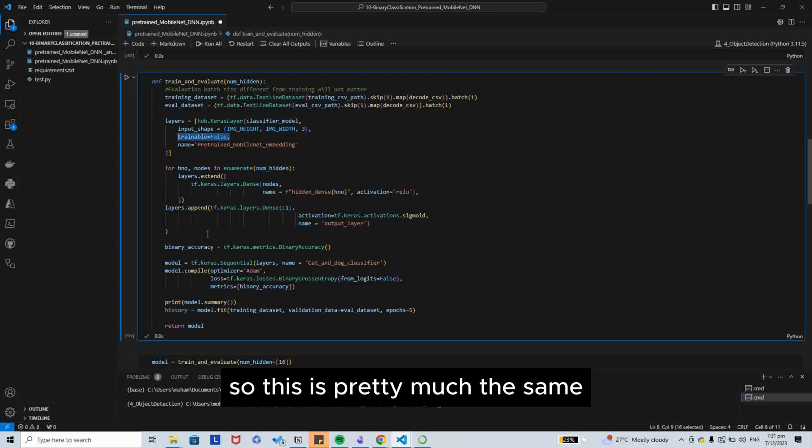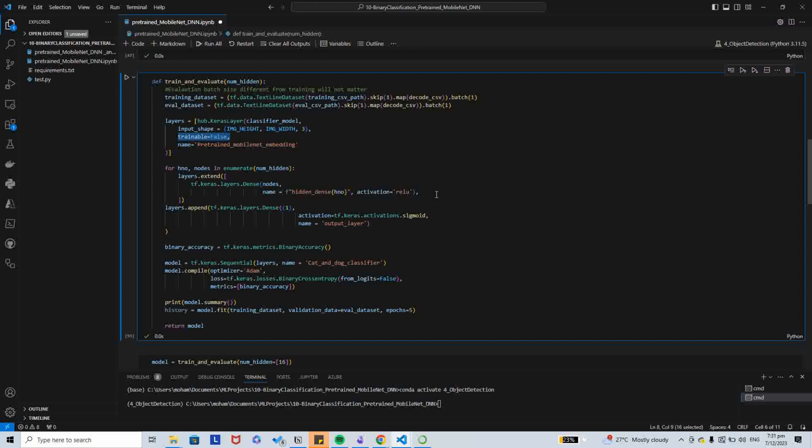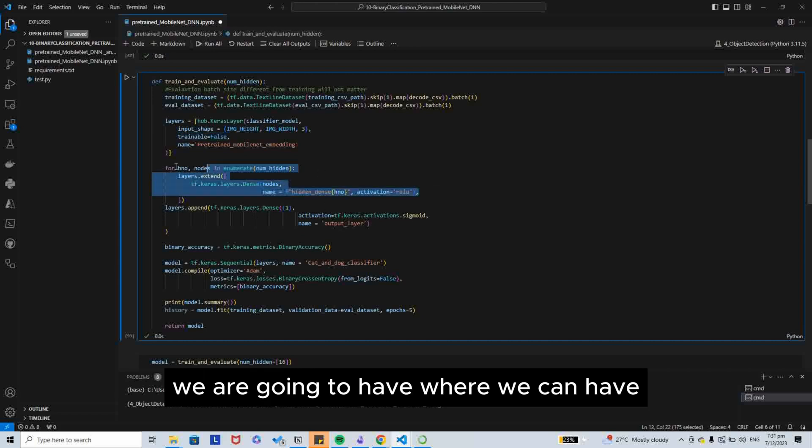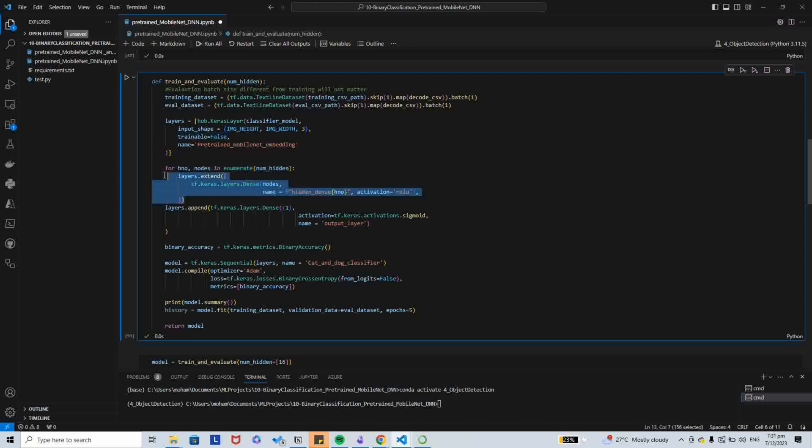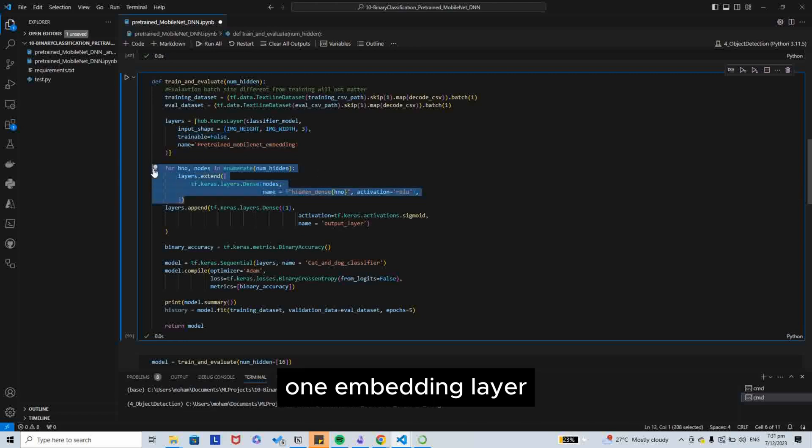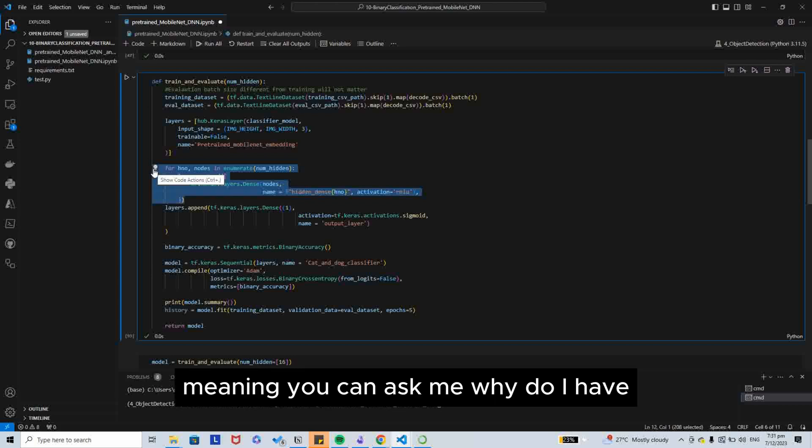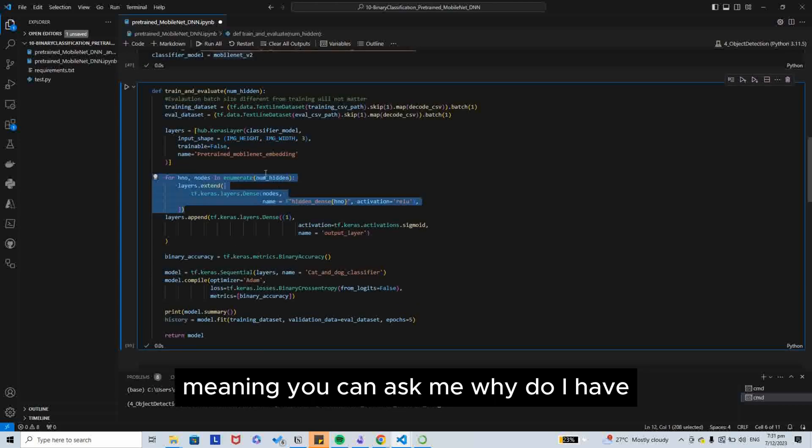This is pretty much the same. We are going to have one embedding layer. You can ask me, why am I using a pre-trained model with a training dataset?